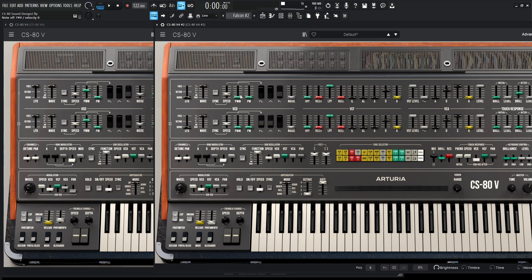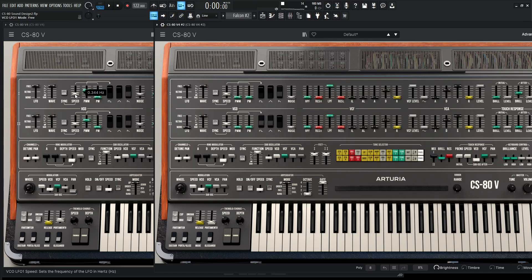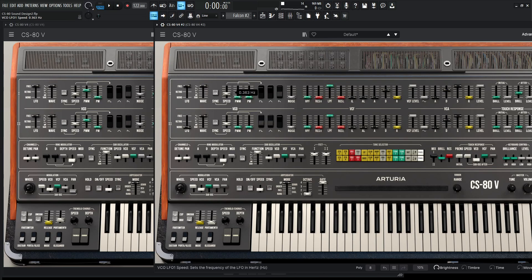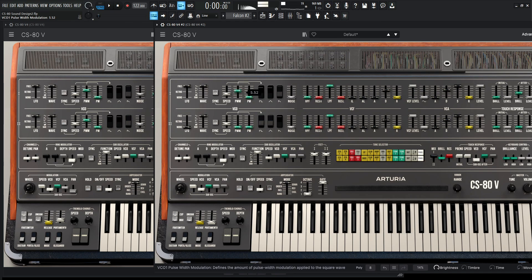So first thing, let's set up the pulse width modulation. Here I have the LFO on free, so we can bring this up to free right here. And then the speed, I've just brought it a little bit faster. It's at 0.344, default is 0.309. So we just have to go slightly, just a little bit farther there. And then for the PWM slider, we're going to go 6.12. So we're going to get that pulsing sound.